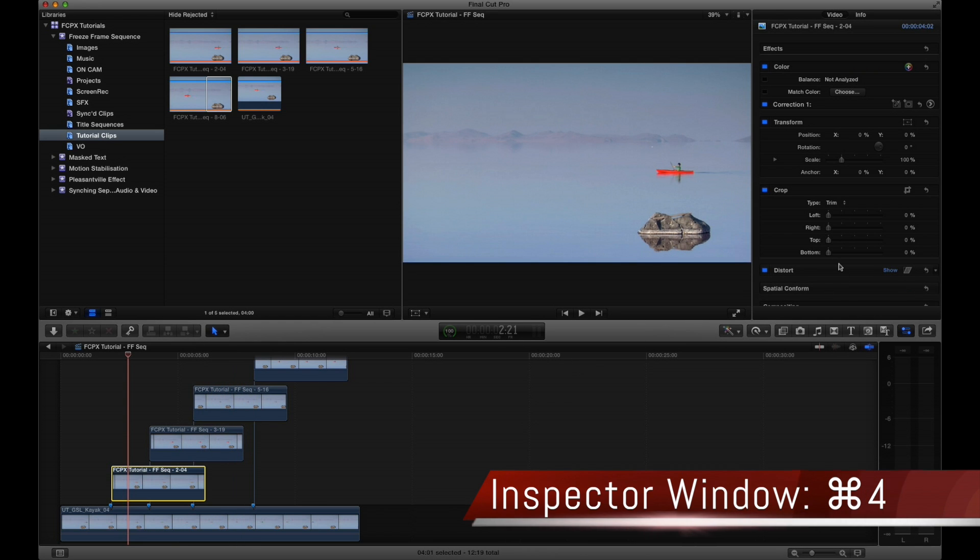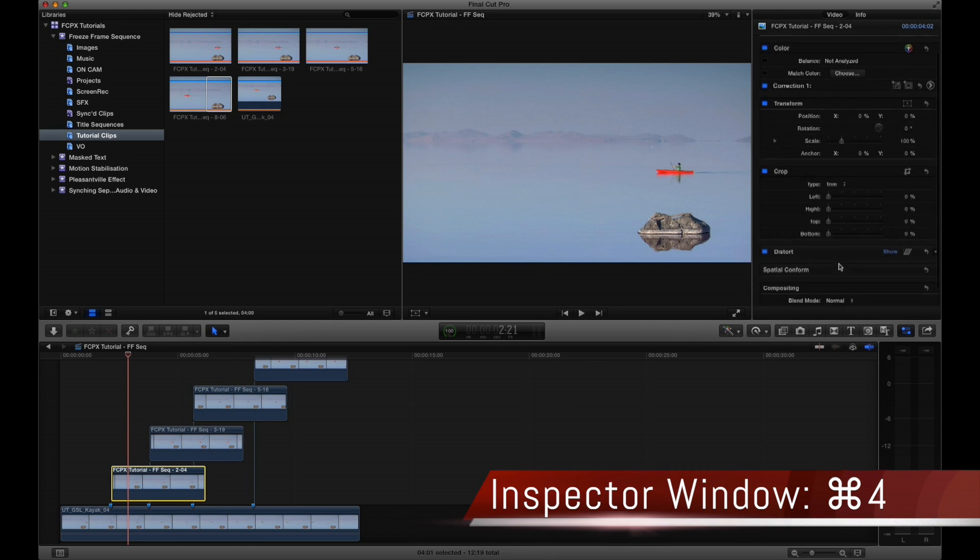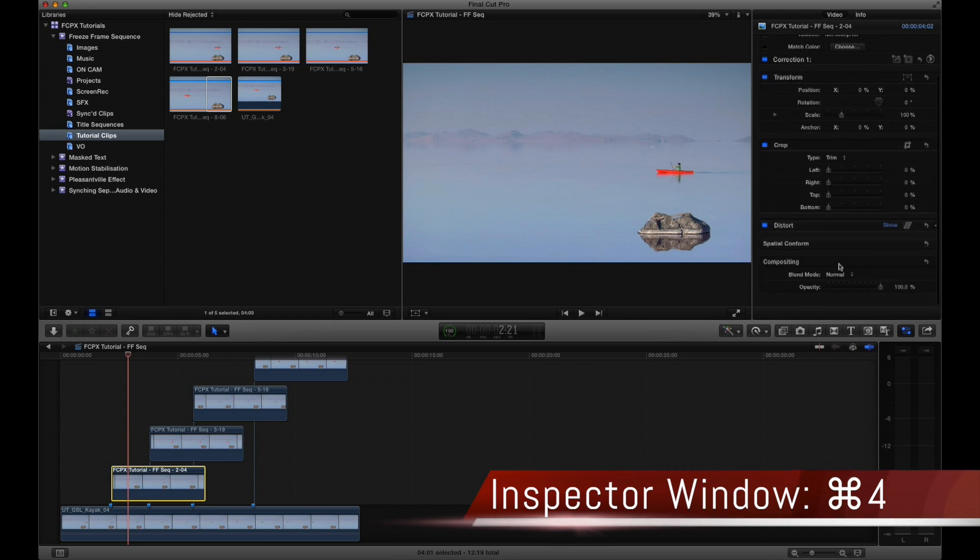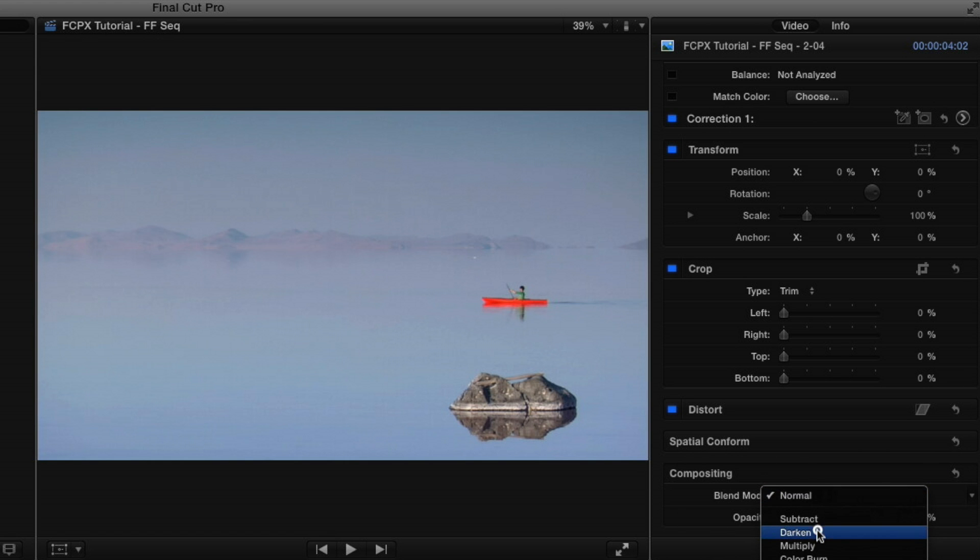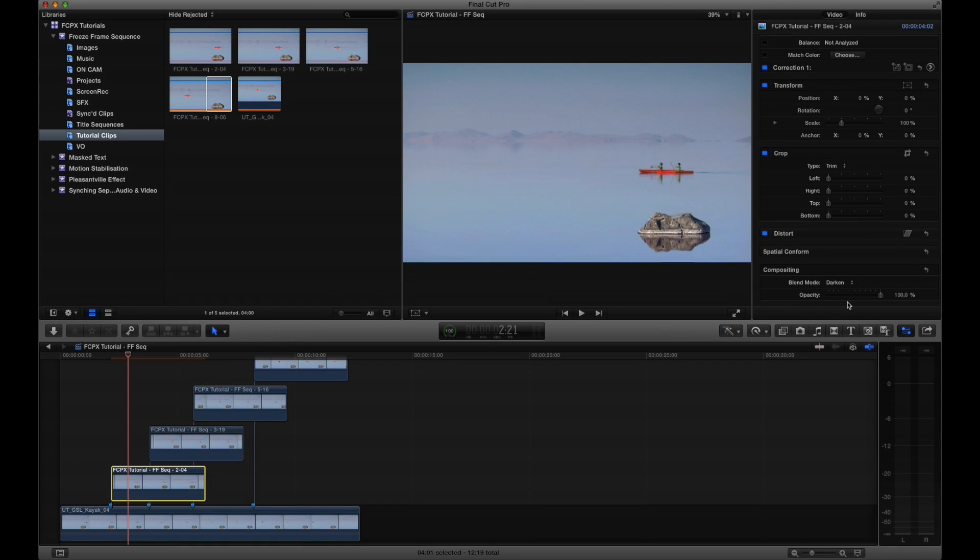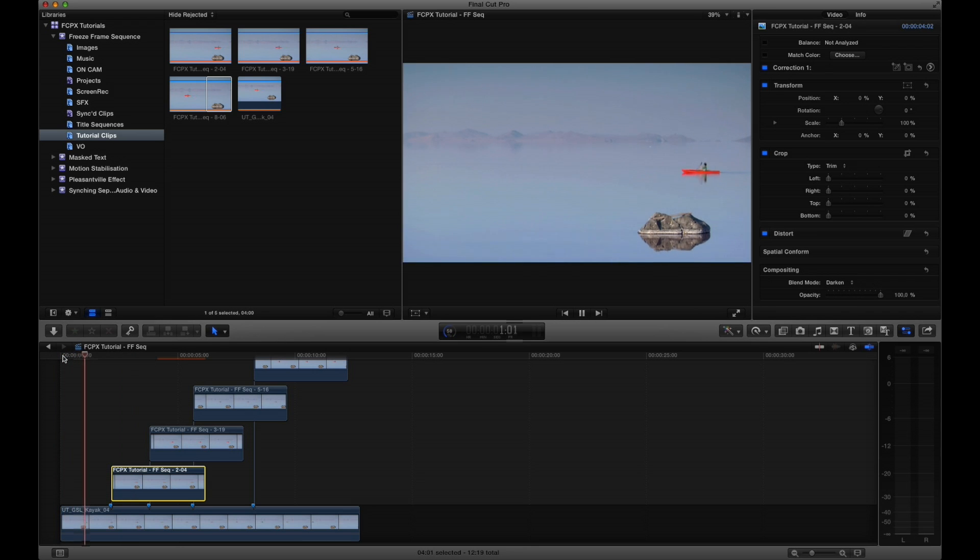Selecting the topmost frame and opening the inspector window, scroll down to the compositing menu. Locate the blend mode drop-down menu and select darken. As you can see, our video clip is now visible. Repeat this step for the rest of the still frames in the sequence.